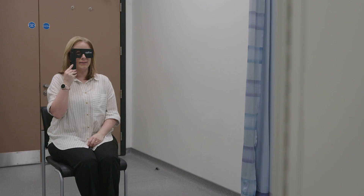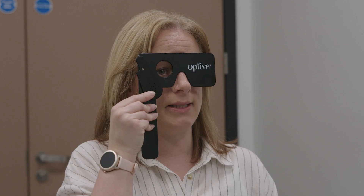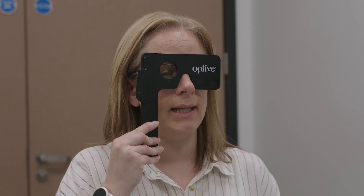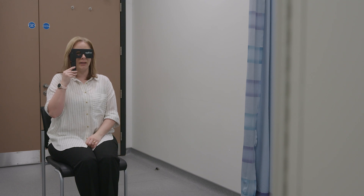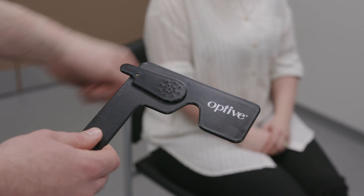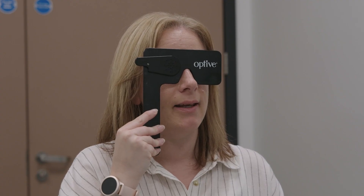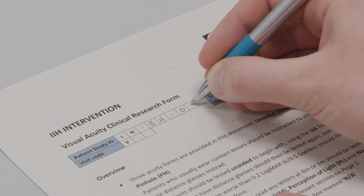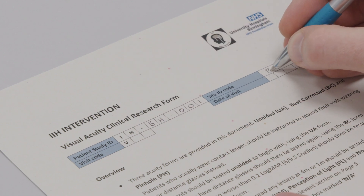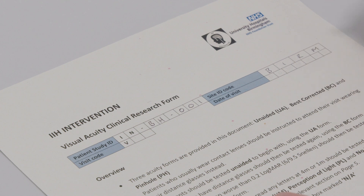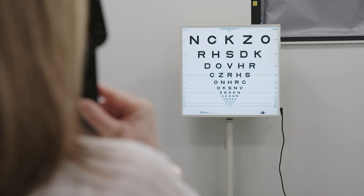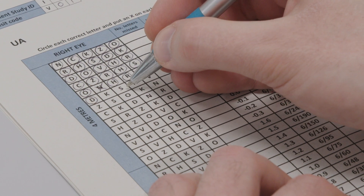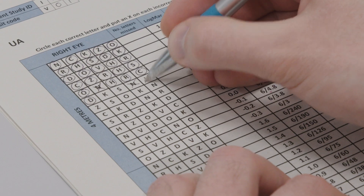Testing: The specific criteria for acuity testing, including unaided, best corrected and pinhole, will be outlined in your study protocol and should be followed accordingly. However, the process for recording Logmar Visual Acuity for submission to the Neuroophthalmology Reading Centre is standard across all trials. Remember to fill in the information boxes at the top of every CRF, including the study site and study patient ID, as well as the visit number and episode date. As the patient reads down the chart, letters that the patient correctly identifies should be marked on the CRF using a circle. Incorrect letters should be identified by a cross and missed letters should be left unmarked.